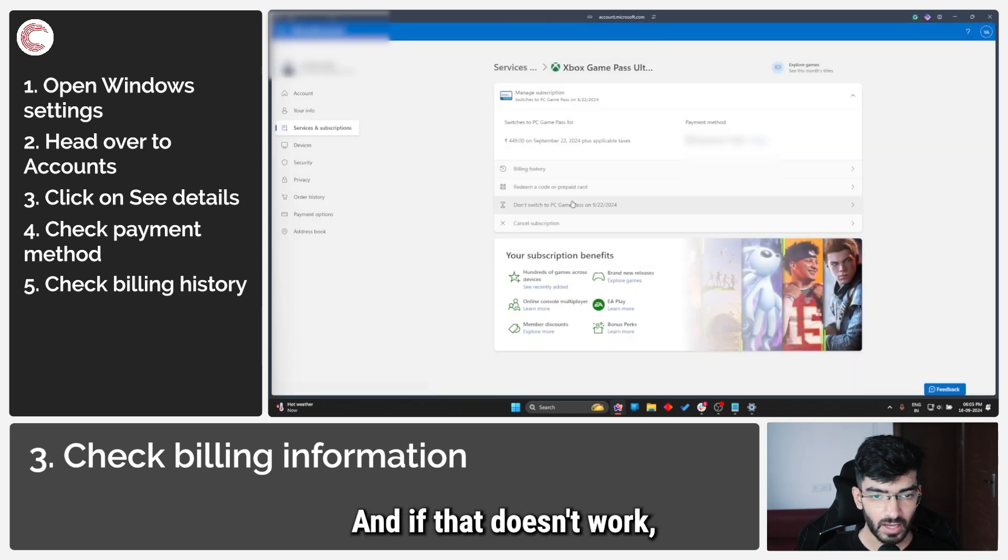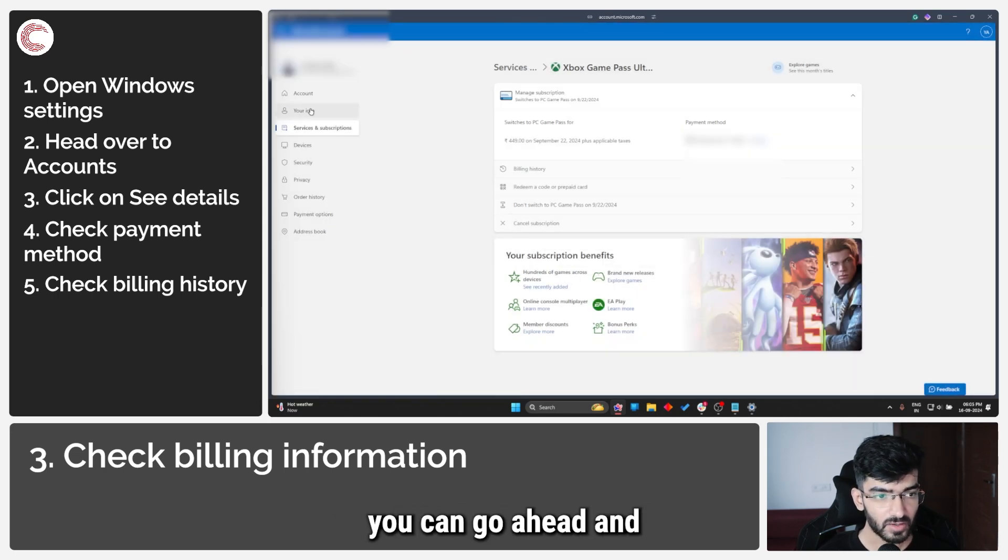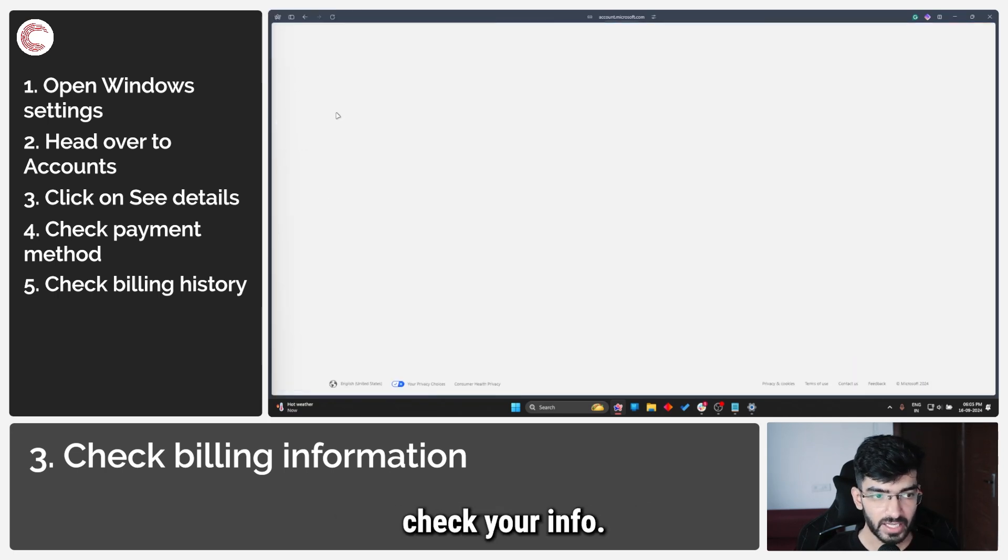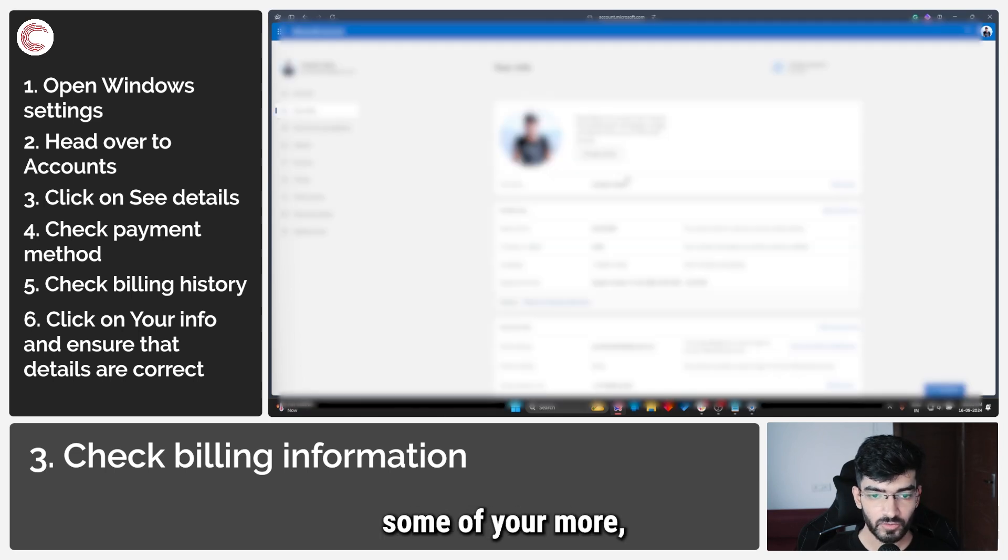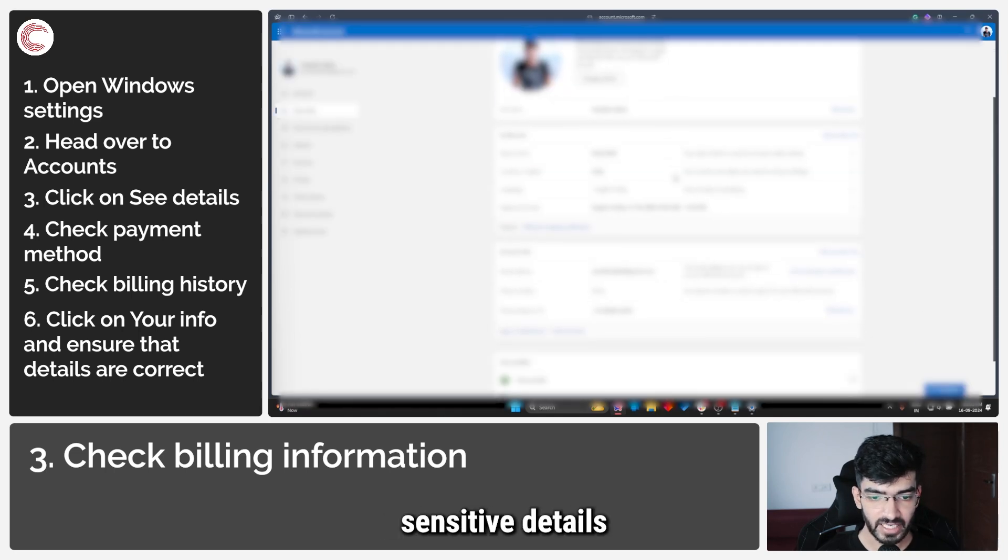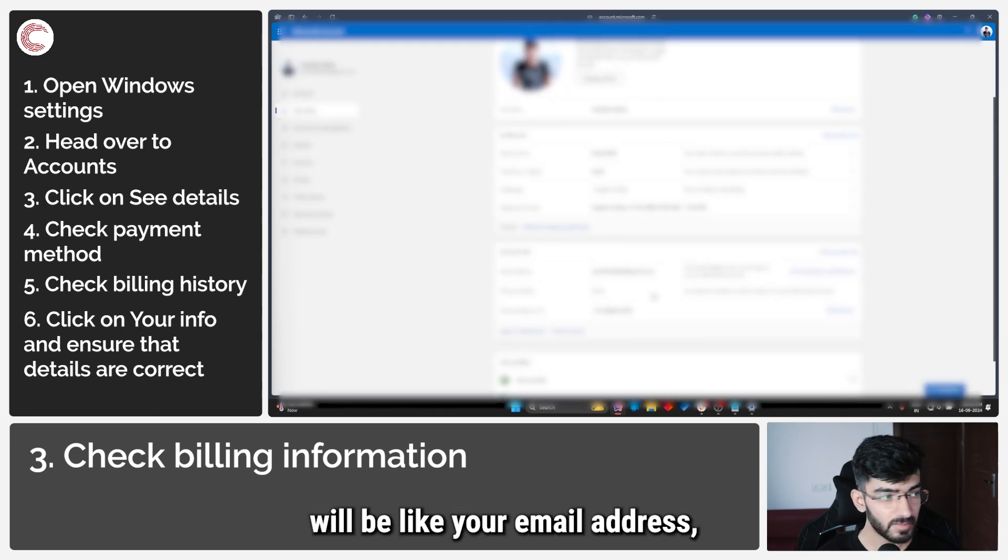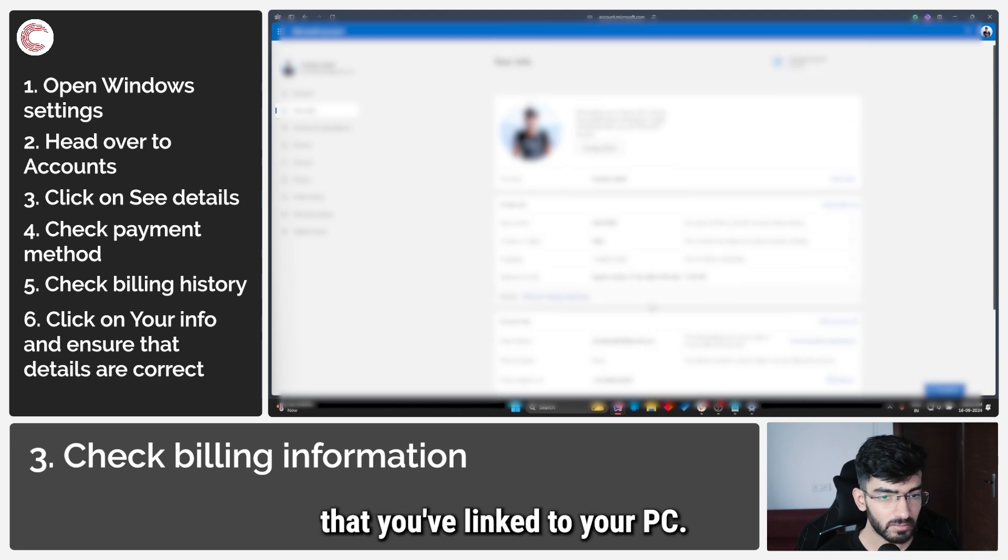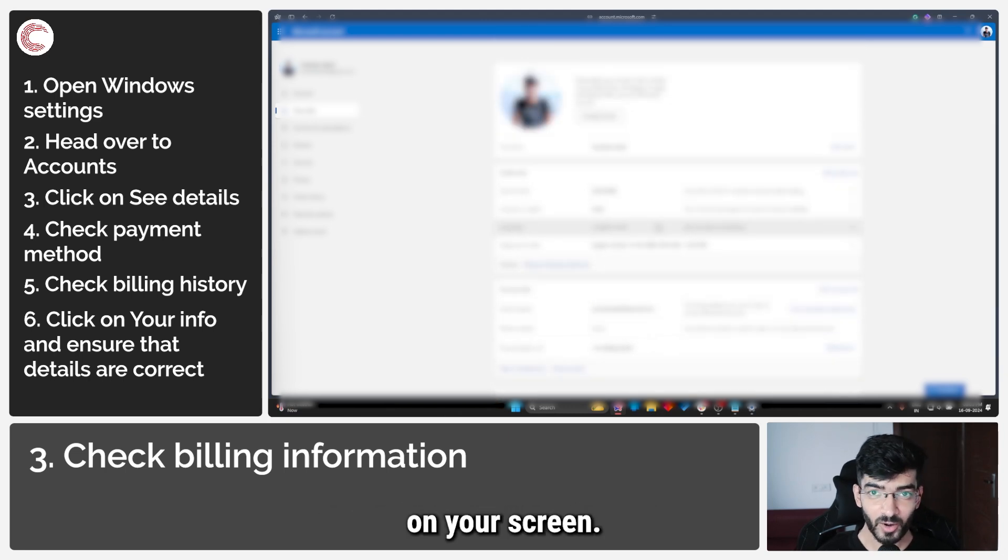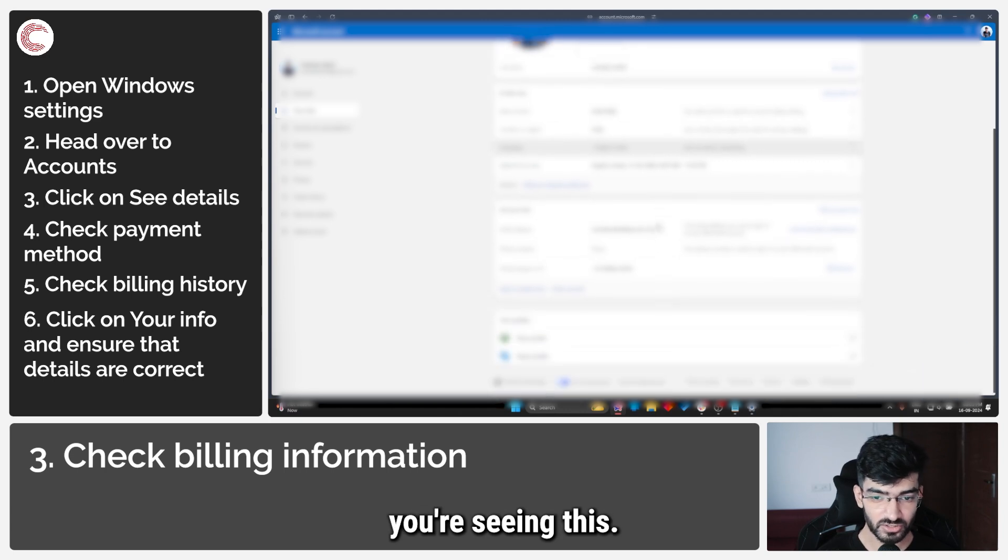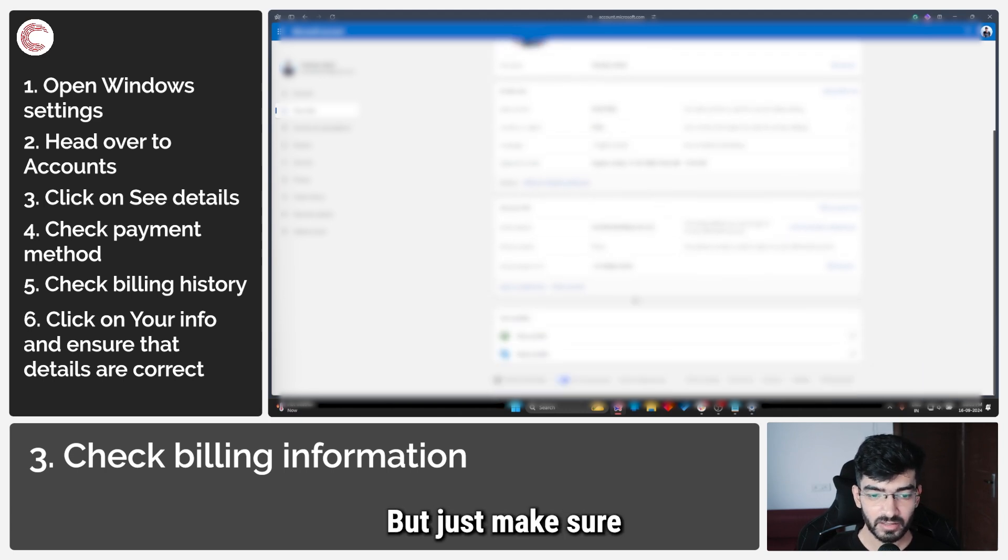If that doesn't work you can go ahead and check your info. This is where some of your more sensitive details will be, like your email address and the phone number that you've linked to your PC. All of this will be blurred on your screens so there is no chance of seeing this, but just make sure everything is in order.